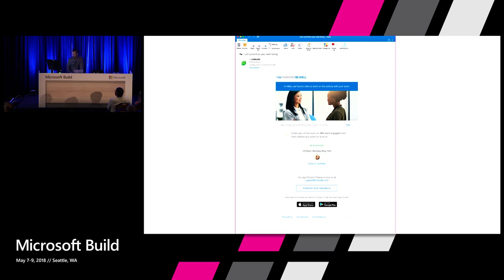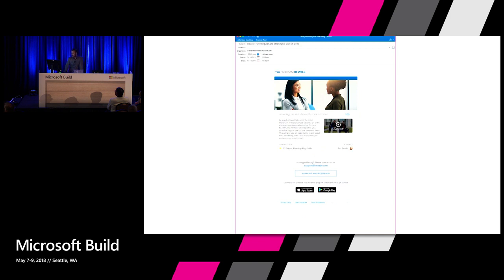The card's state changes. If Miles clicked 'View on Calendar,' it brings up the meeting invite with a video — a video on how to have a meaningful one-on-one with your employees, like asking people how they're doing before getting into the status of all their projects. It also shows that the one-on-one with Pat Smith has been scheduled for noon next Monday. We've also implemented a few other scenarios for busy schedules, like adding a mindfulness video. That's what we built.